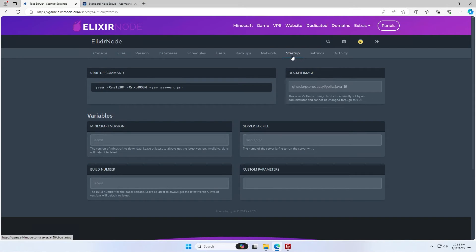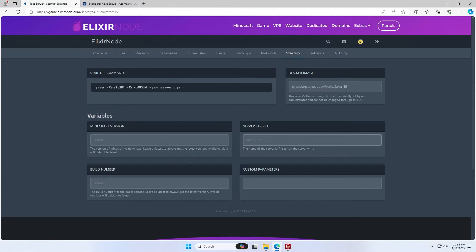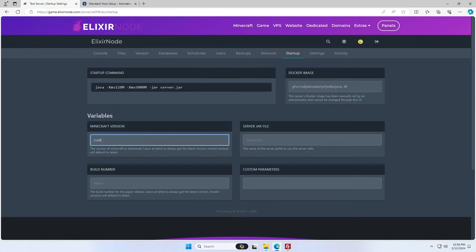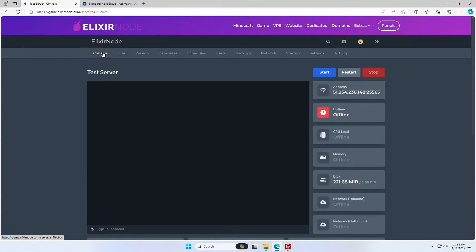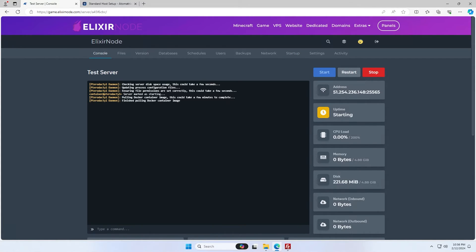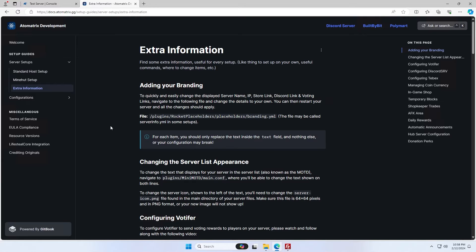Now coming over to the startup tab in our panel, you'll see it says minecraft version and server jar file. Usually on pterodactyl, you can set minecraft version to custom and then set the server jar to what we set it to. In my case, it's paper.jar. You should then be able to come over to your console and start your server and it should start up perfectly fine.